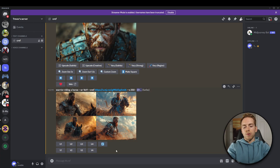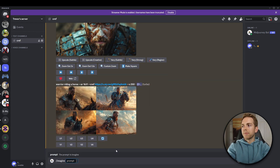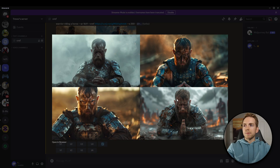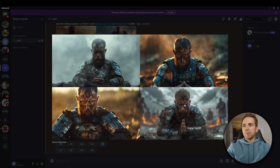For our last prompt with our warrior, we're going to do: warrior meditating before battle, using the same character reference as before. The images came back and they look good — they look like our original warrior and he's meditating. The only problem is we specified this is before the battle, so there really shouldn't be blood and cuts all over his face.